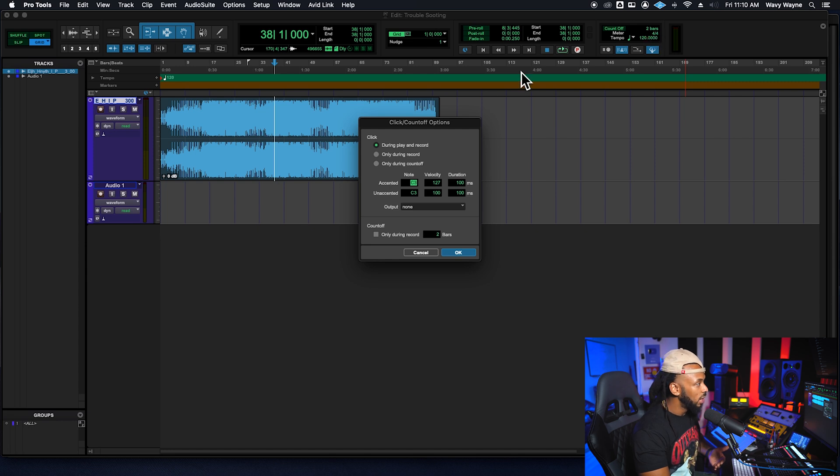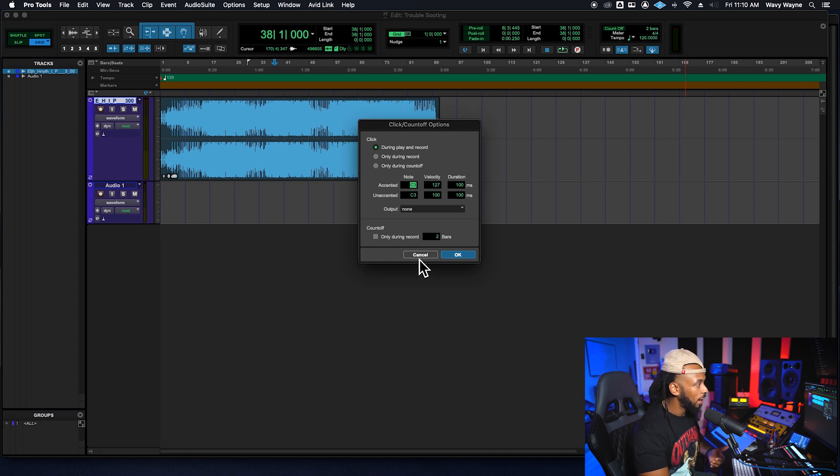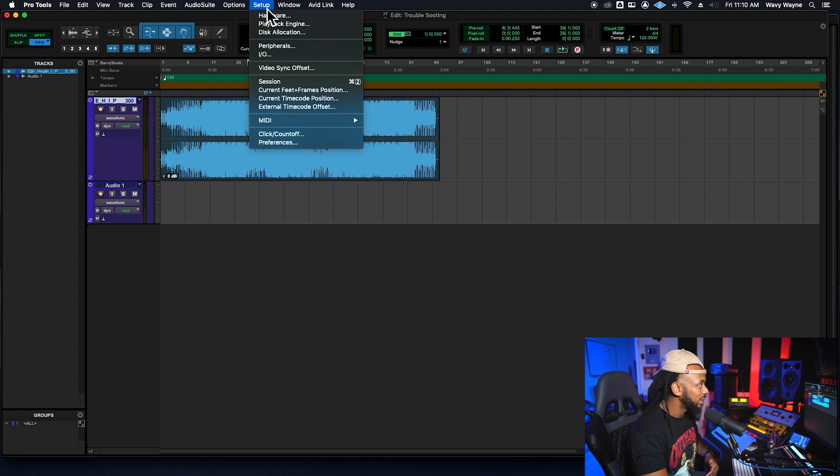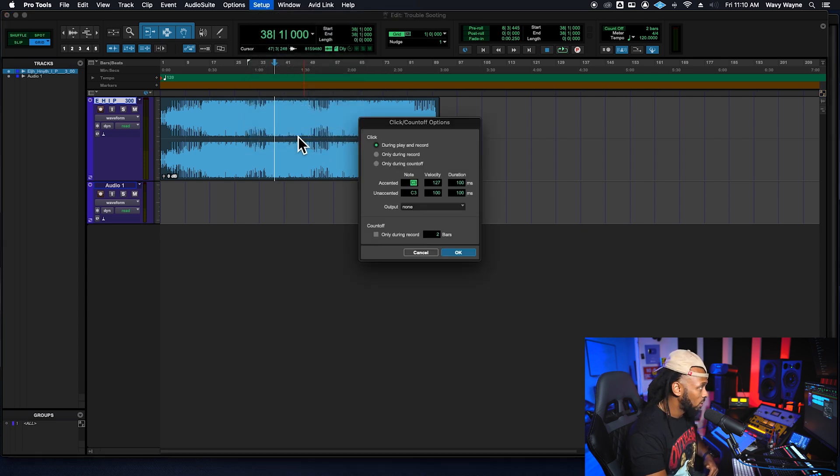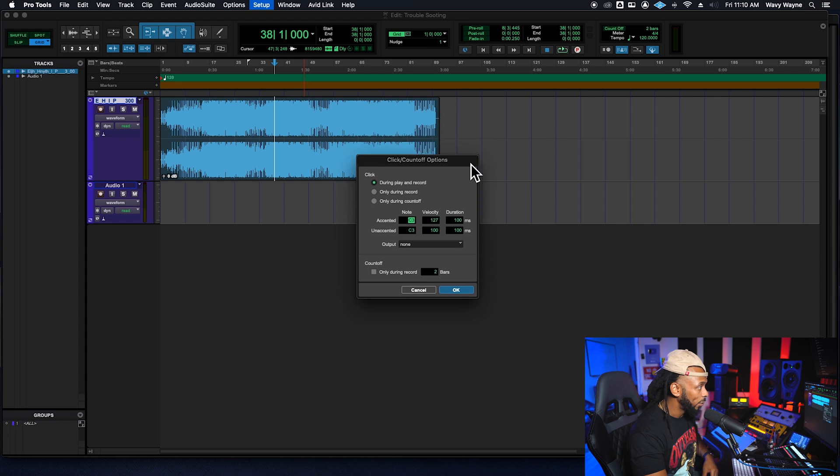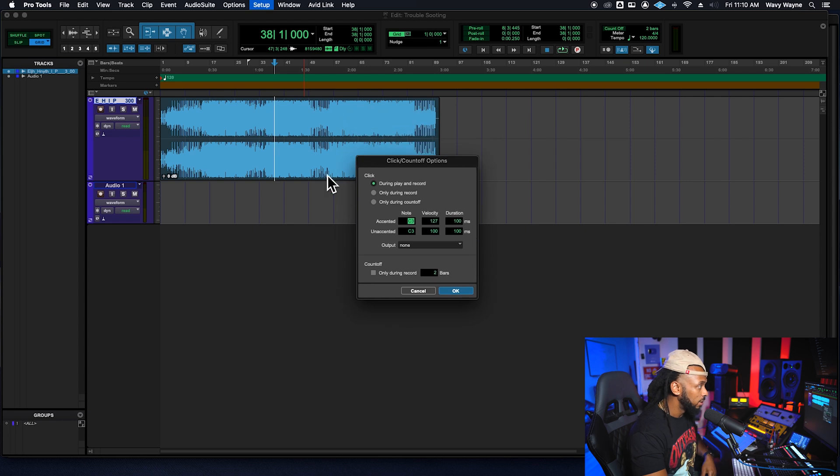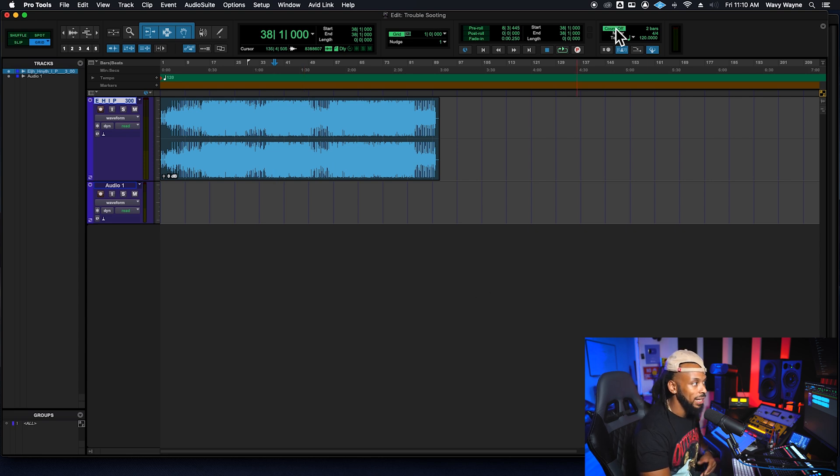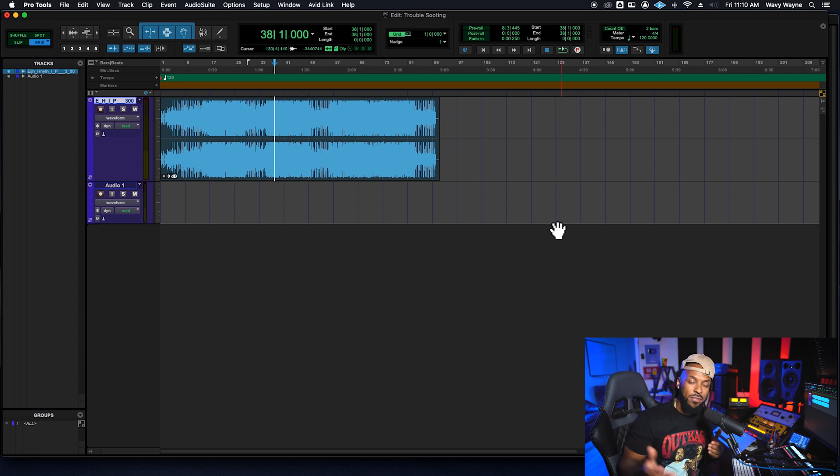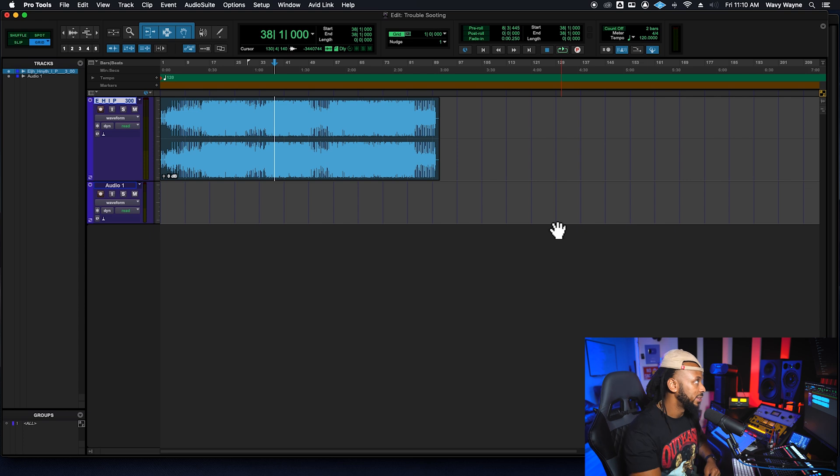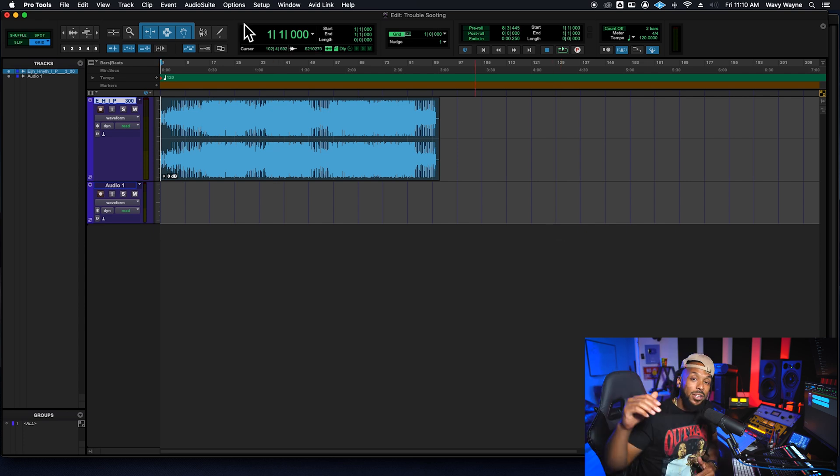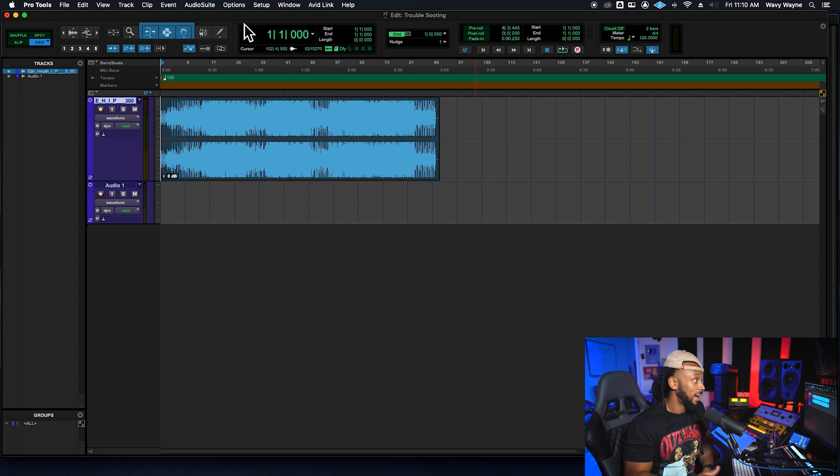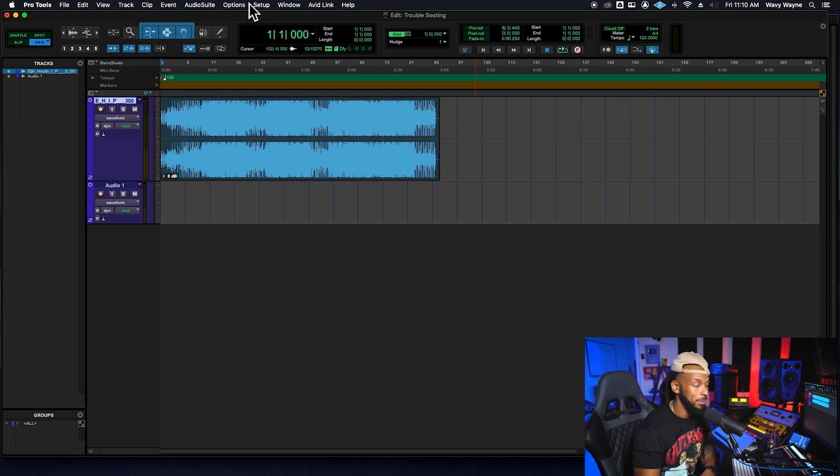So either disable the count off or double click on the count off value here to open up your click and count off options. Another way to get to that is to go to the setup menu and choose click count off. There's another way to open up this little dialogue box here and make sure that your click count off is set for only during recording and that you only enable the click count off whenever you actually need to use it.